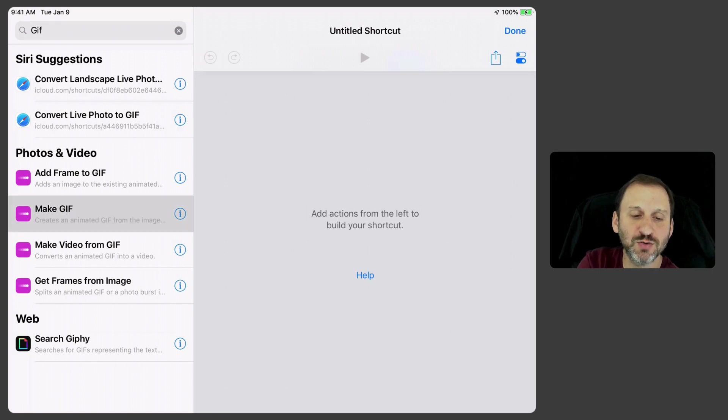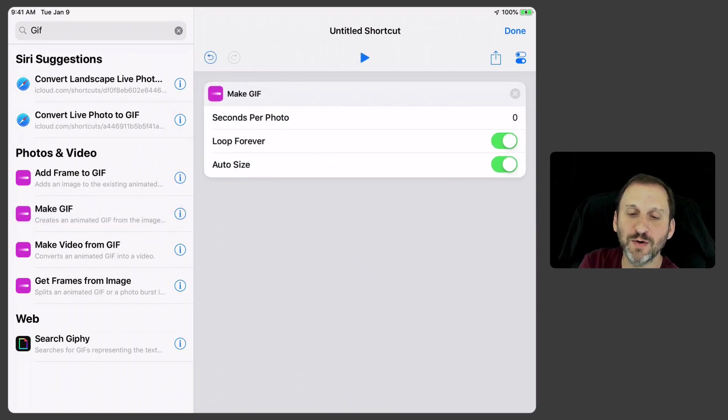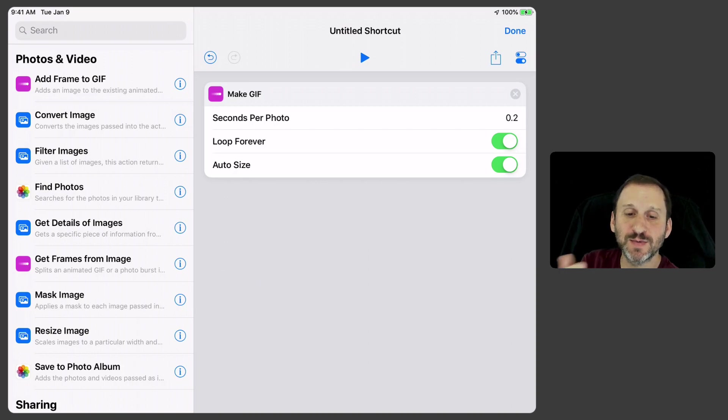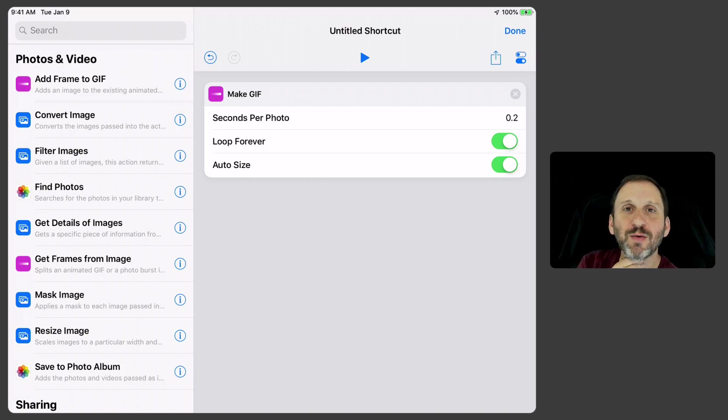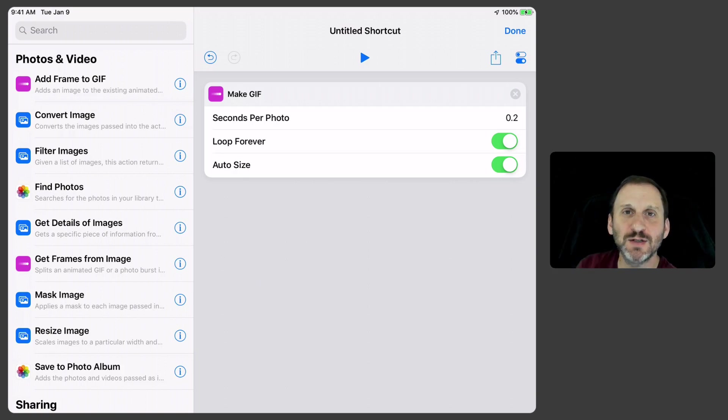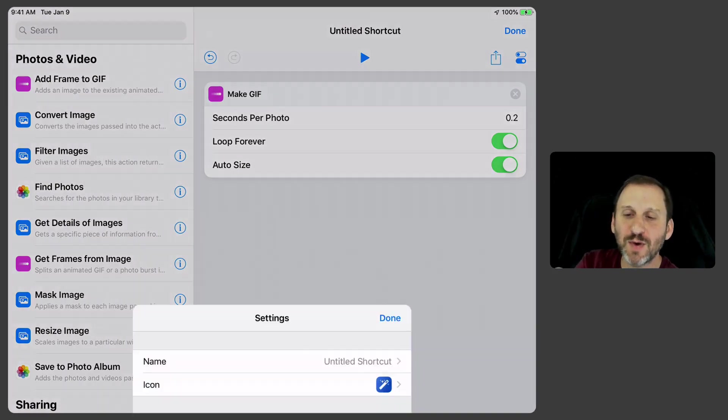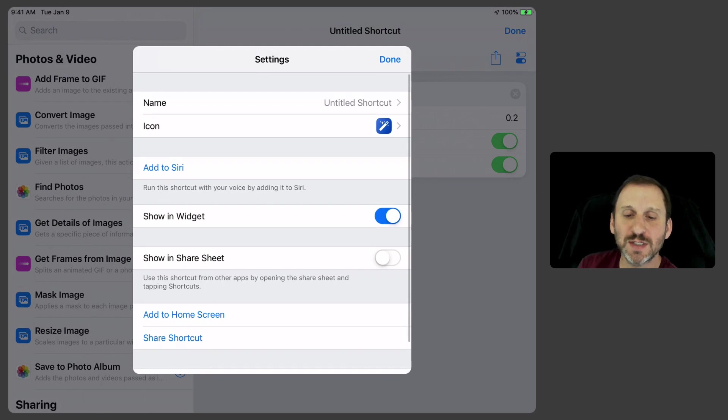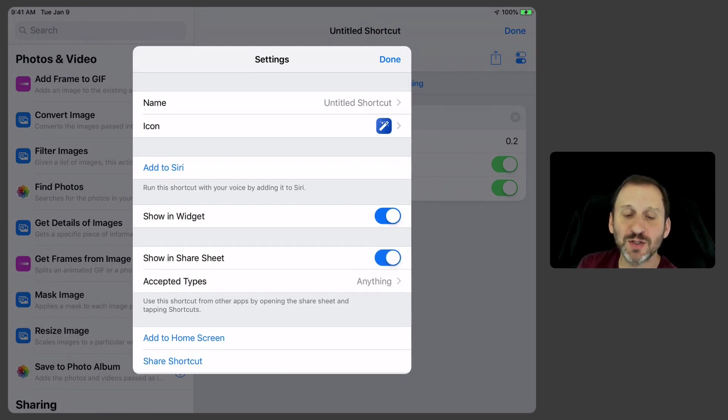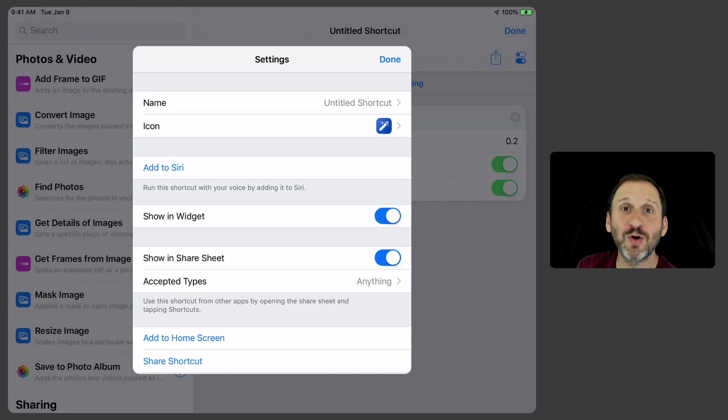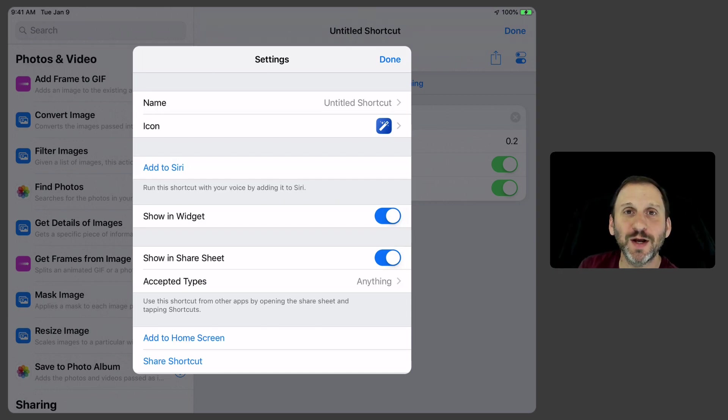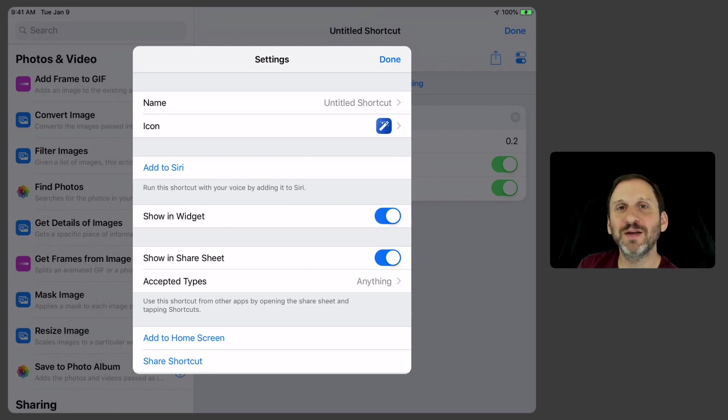So let's drag that one over and we see we've got some settings here. So now we've got that. Now how do we want the photo to get into this shortcut. You would think that the way to do that is to go to Settings and have it show in the Share Sheet. So you can go into Photos, say Share this photo, and then choose the shortcut.